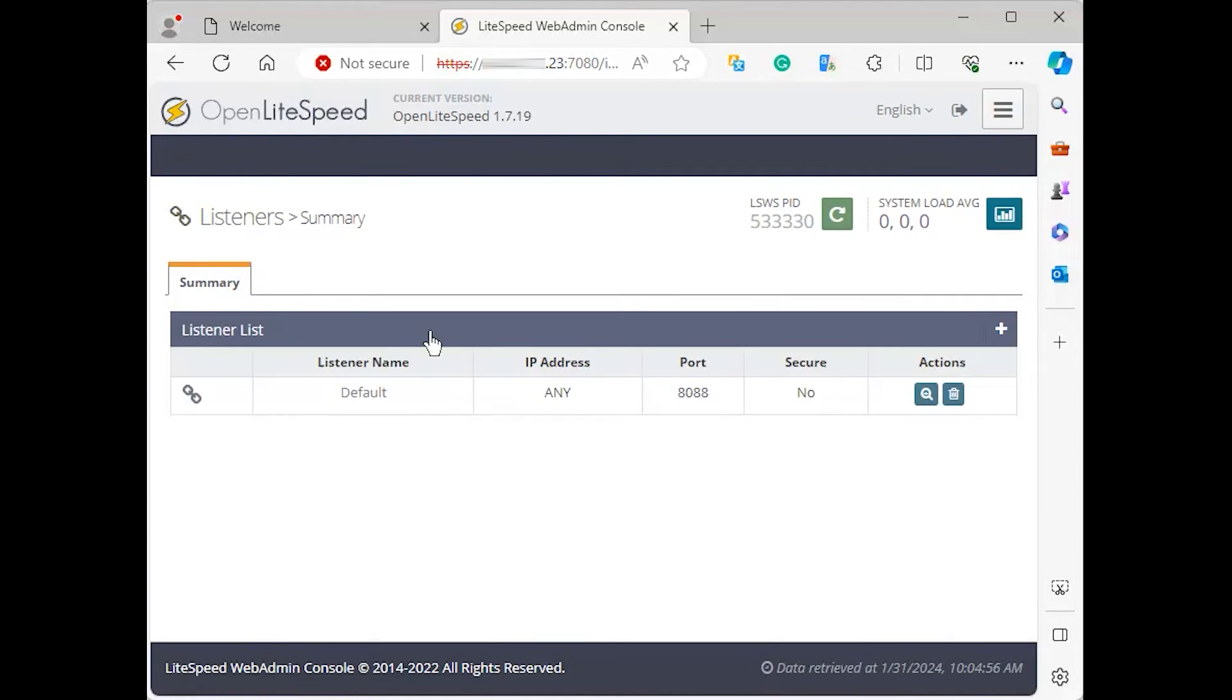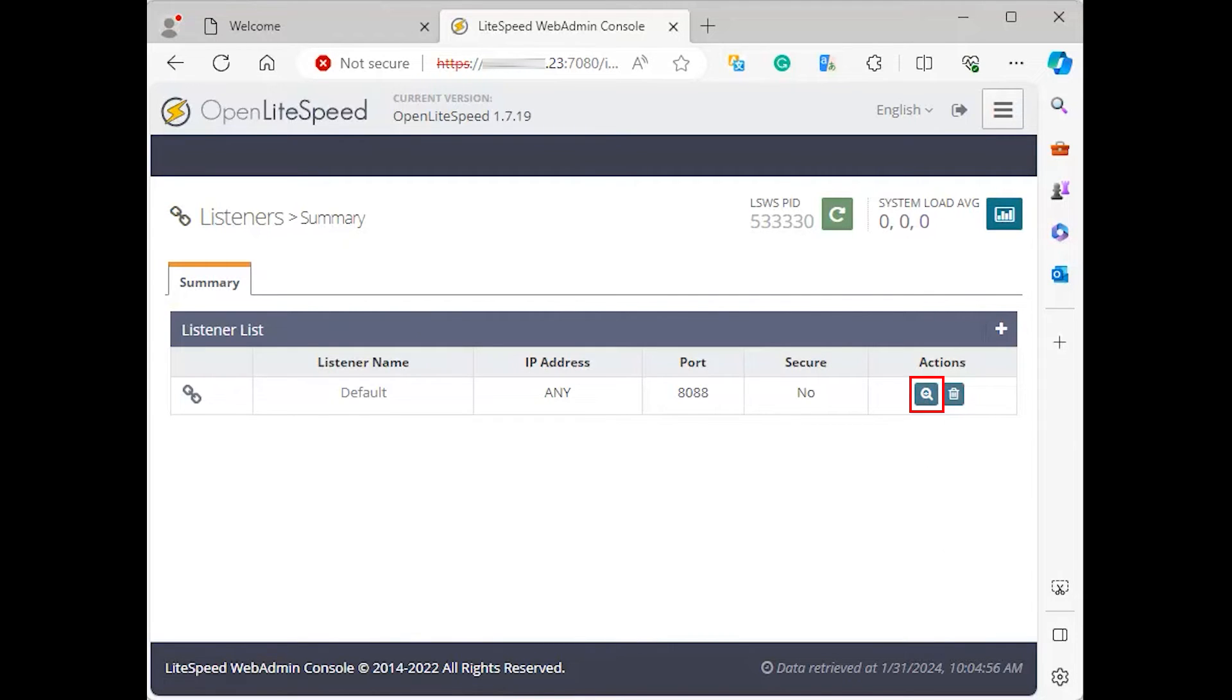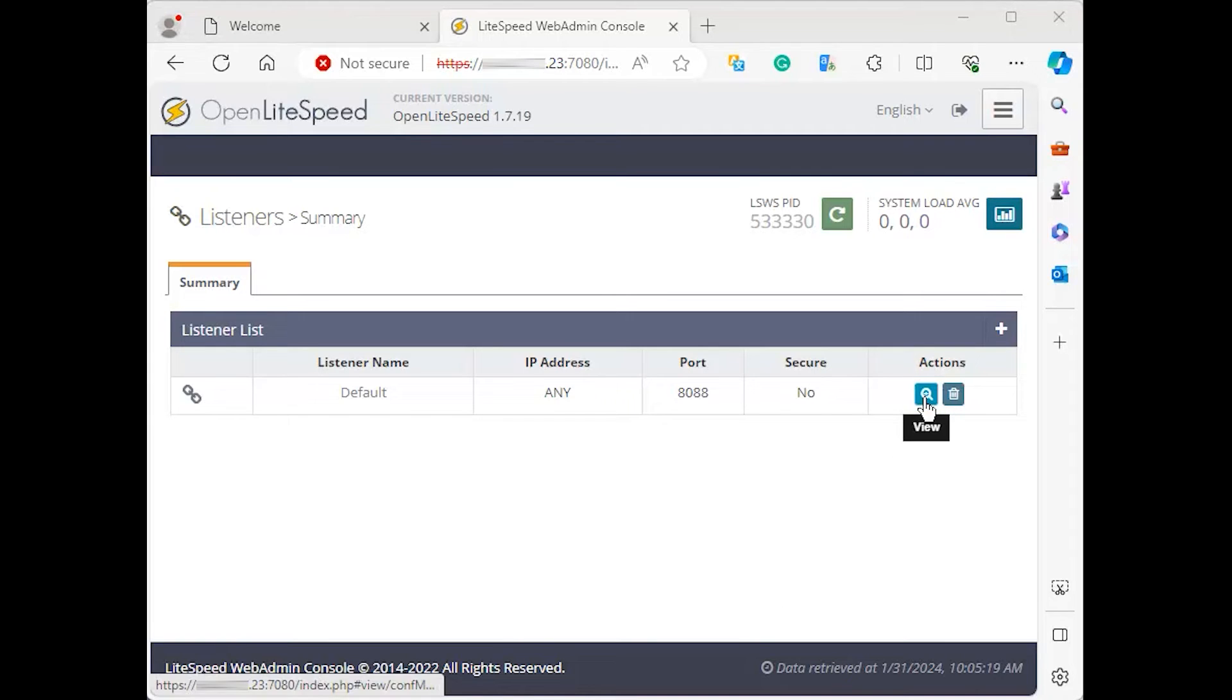Start by pressing listeners in the list of options on the side navigation bar. A list of all available listeners will load. From this list, click the magnifying glass, which is the view button, for the default listener.